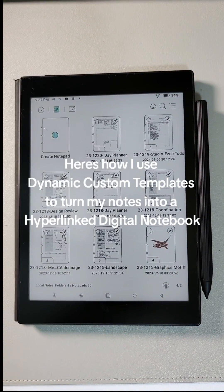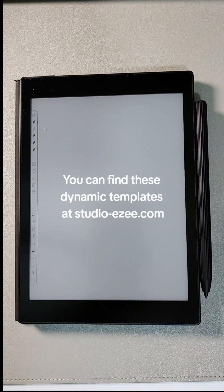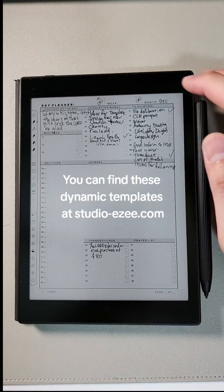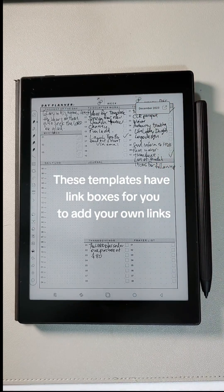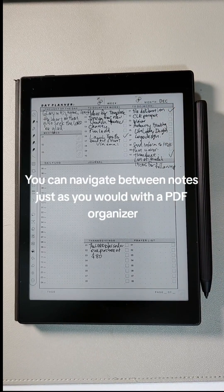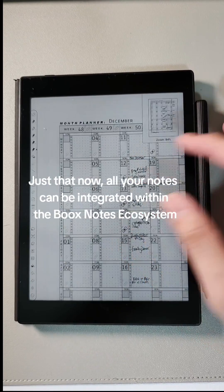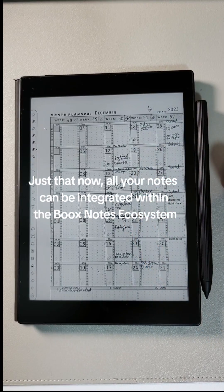Here's how I use dynamic custom templates to turn my notes into a hyperlink digital notebook. You can find these dynamic templates at studio-eze.com. These templates have link boxes for you to add your own links. You can navigate between notes just as you would with a PDF organizer — all your notes can be integrated within the book's notes ecosystem.